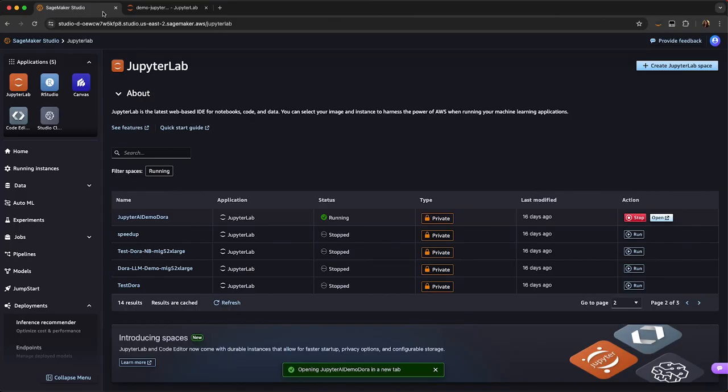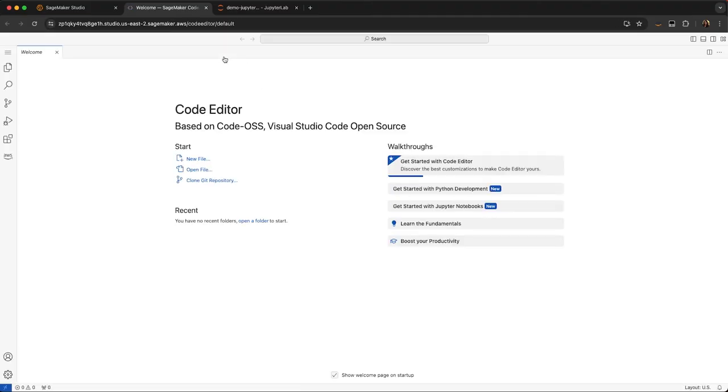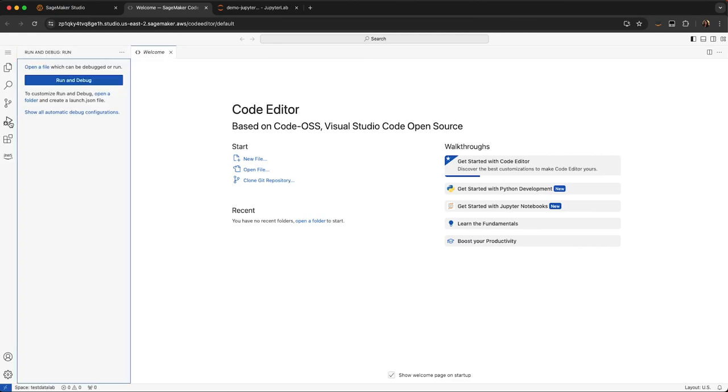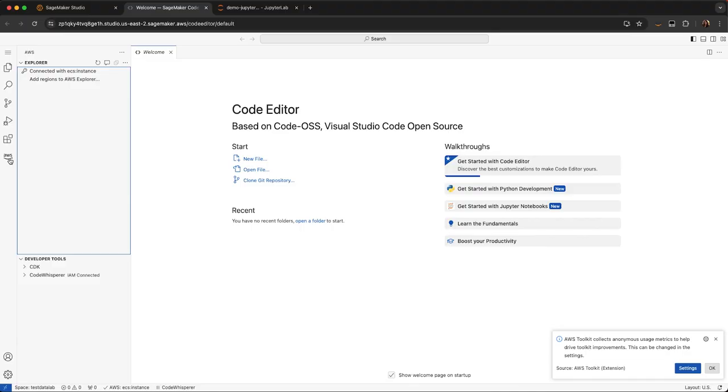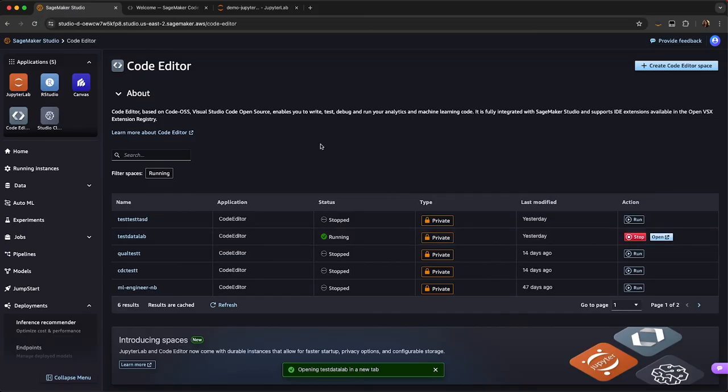If I go back, I can also launch Code Editor. So again, Code Editor being open source VS Code. If I open up Code Editor directly, you'll see here that I have access to the open source VS Code. I have access to debugging with Code Editor VS Code. I also have access to the AWS Toolkit, as well as Code Whisper, which is our code companion. This is fully managed as well.